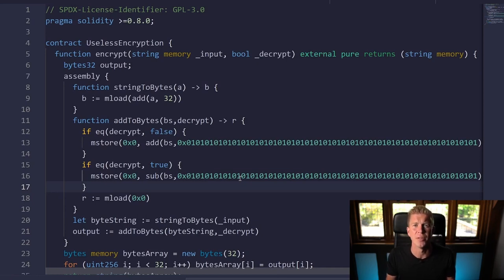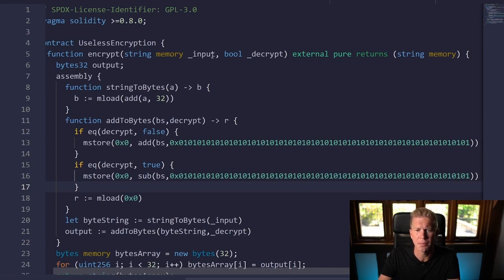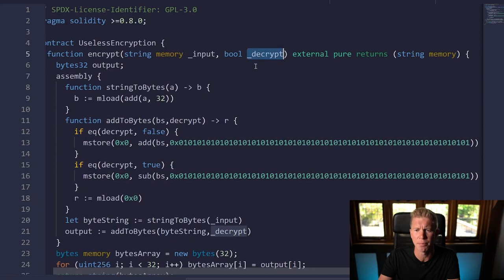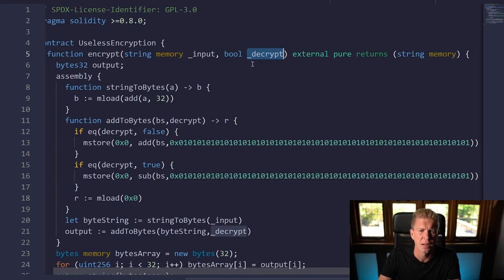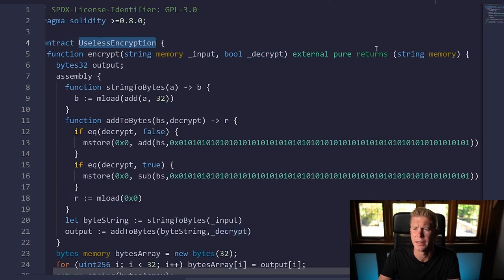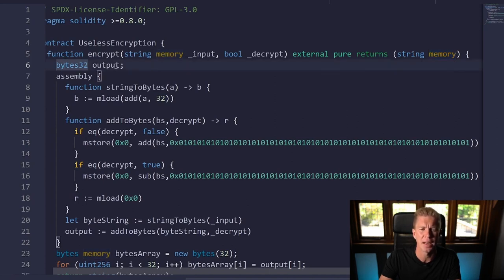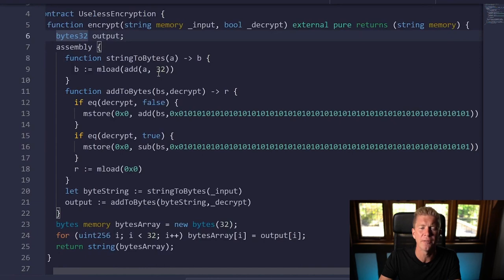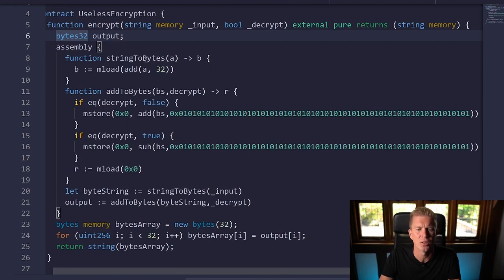In this contract we're passing in an input string and a boolean for decrypt—if you want to decrypt it or encrypt it. This is called useless encryption because it is exactly that. It's an external pure function that's going to output a string to memory. So we're setting a variable type to 32 bytes and we're calling that the output.